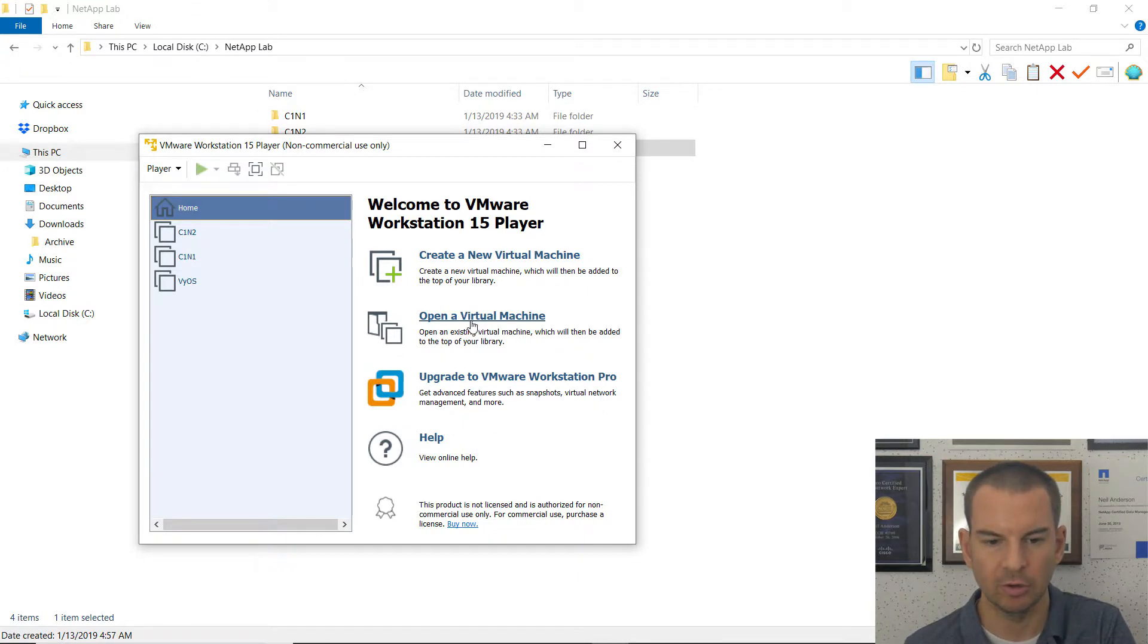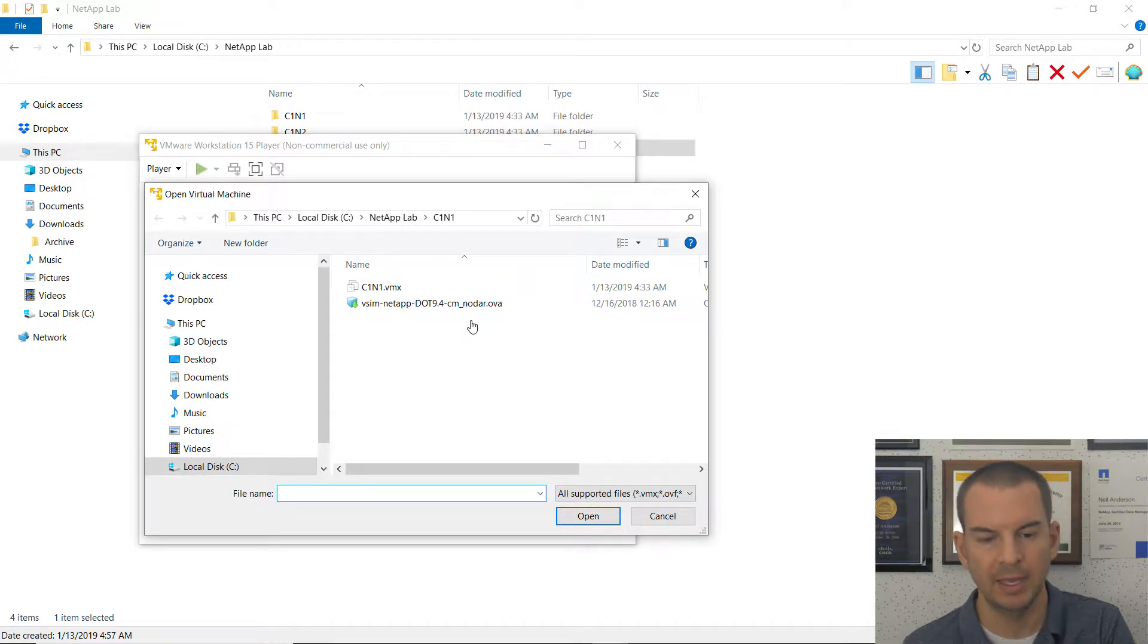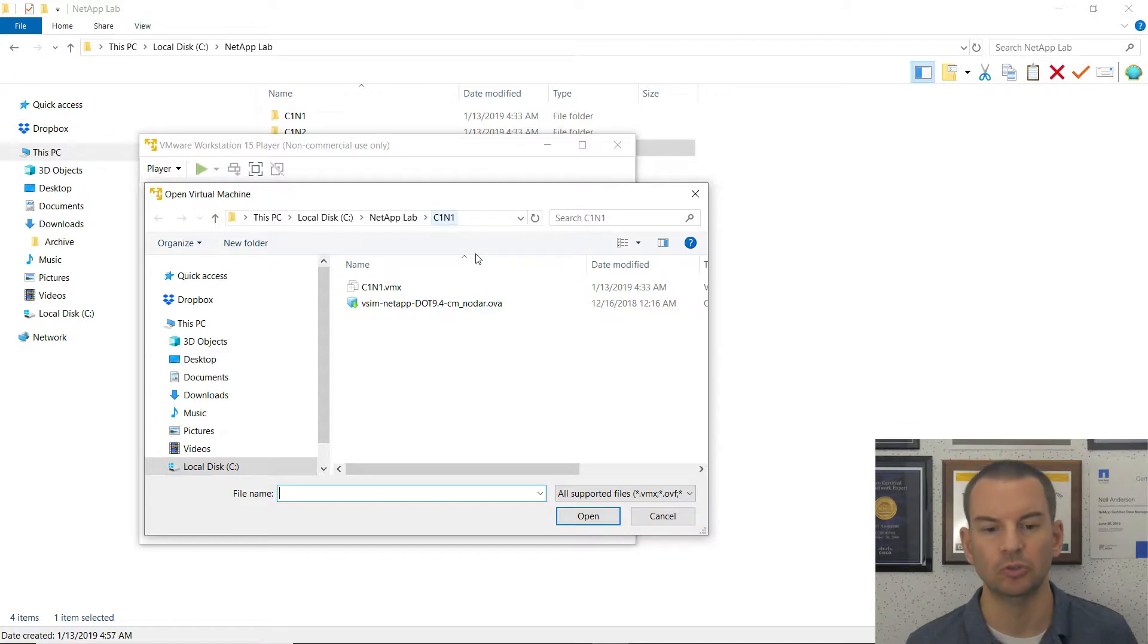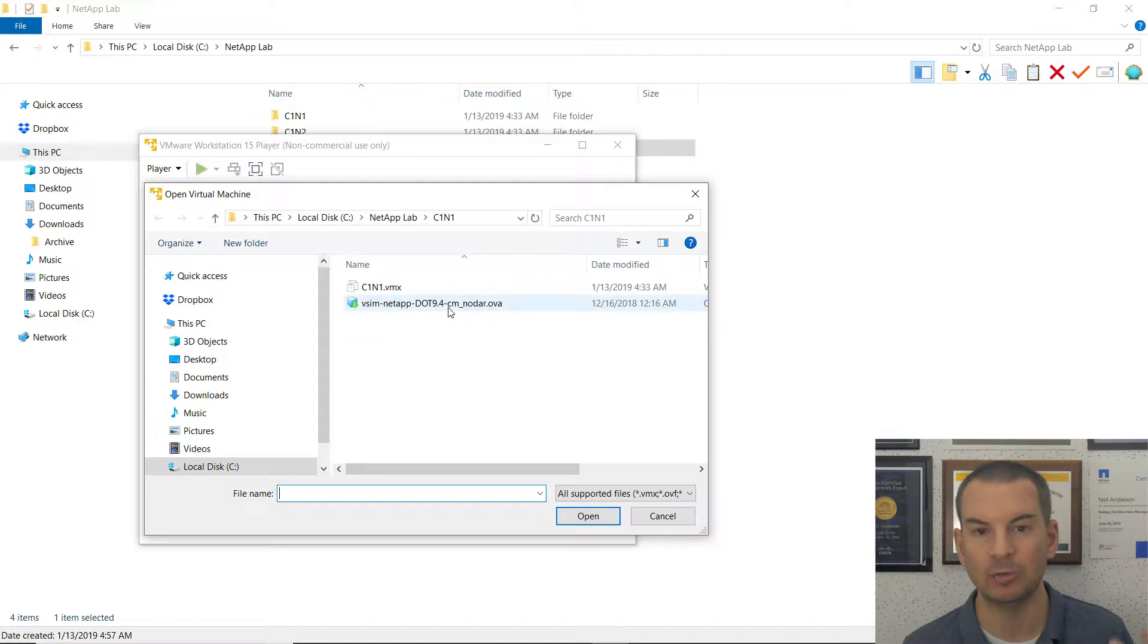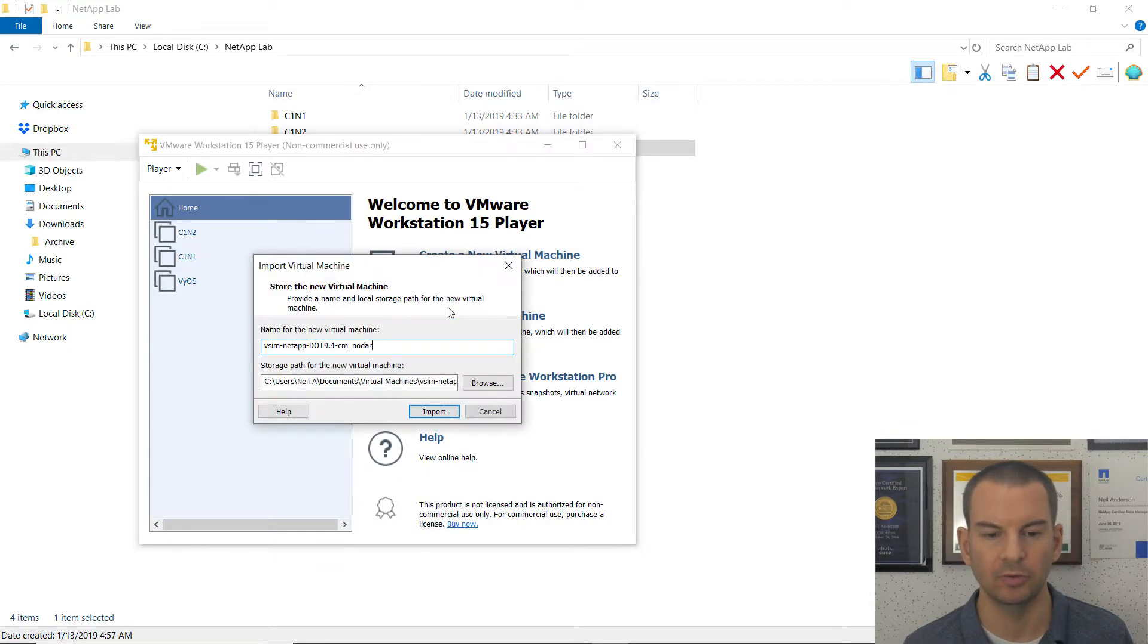So I'll click on open a virtual machine. And again, I'm using the OVA file, which is in the cluster 1 node 1 folder. Again, I don't need to copy this into the new folder I just created. I only need one copy of this on disk. So I'll double click on the OVA file.